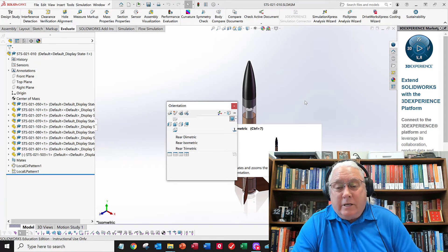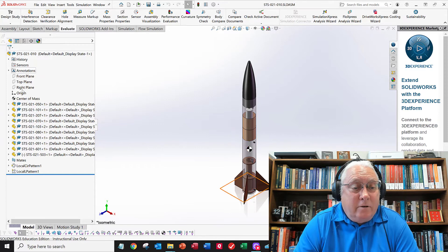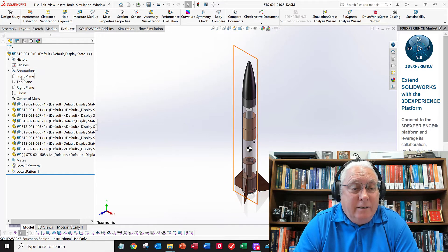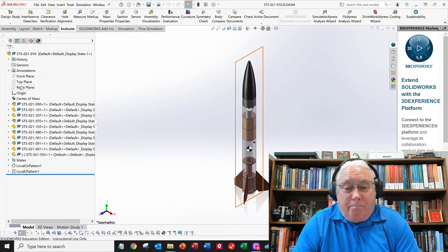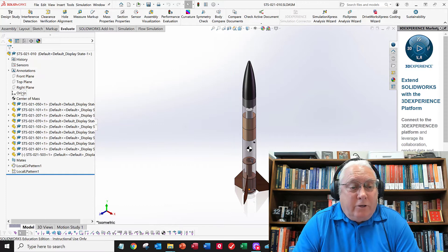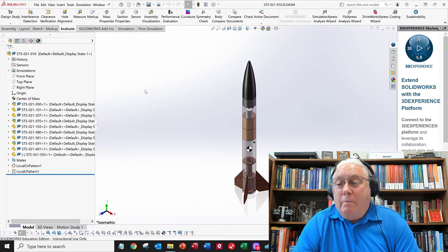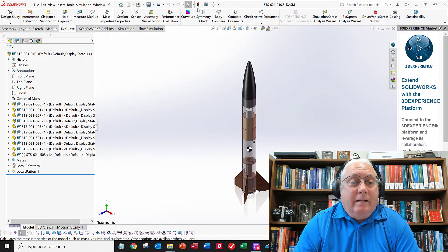You can always get back to your ISO view, which is a good known orientation. There are the planes that come with every part or assembly you start with, and there's your origin. And these are all the assemblies and parts that go into this thing.